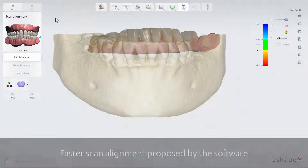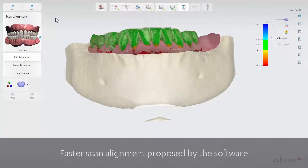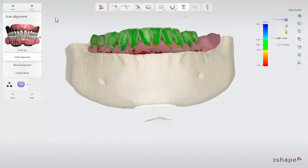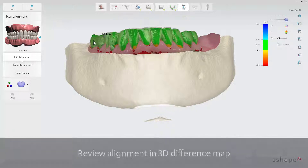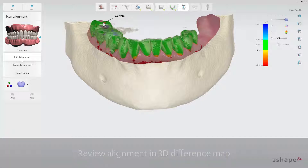The CT or CBCT scan and the surface scans are now initially aligned by the software. That means the user only has to review the alignment and, if satisfied, click Next. You can review the scan alignment by checking the difference map, which is now displayed in 3D by default for your convenience.